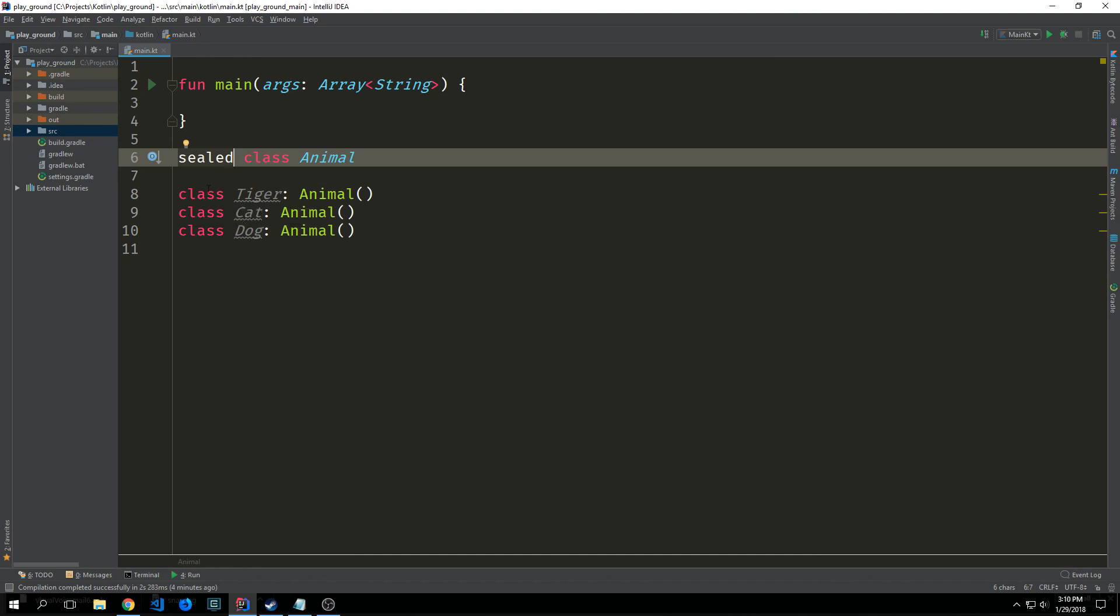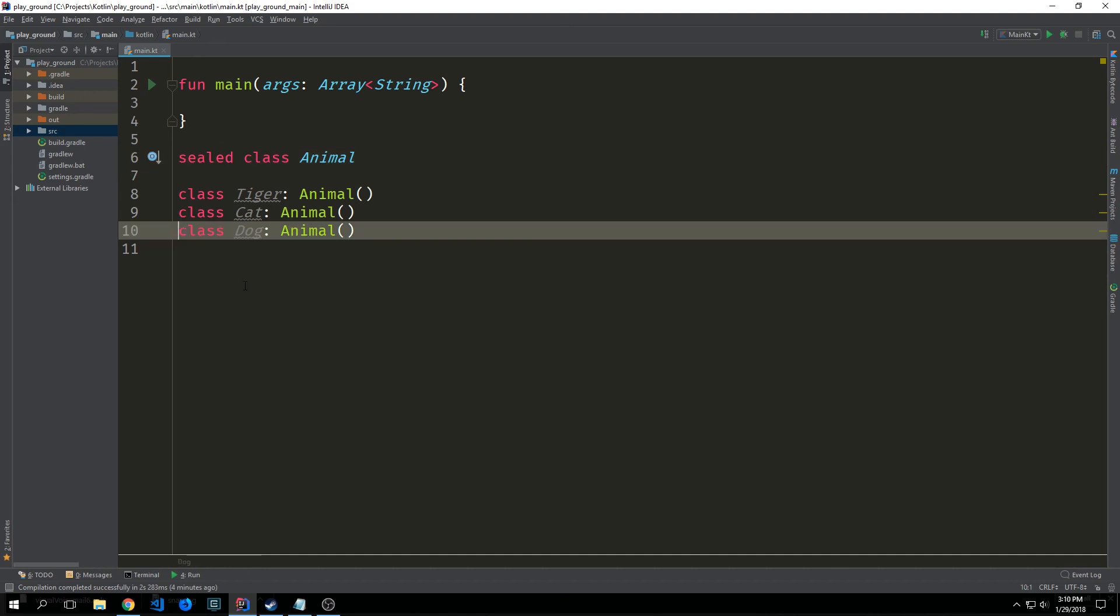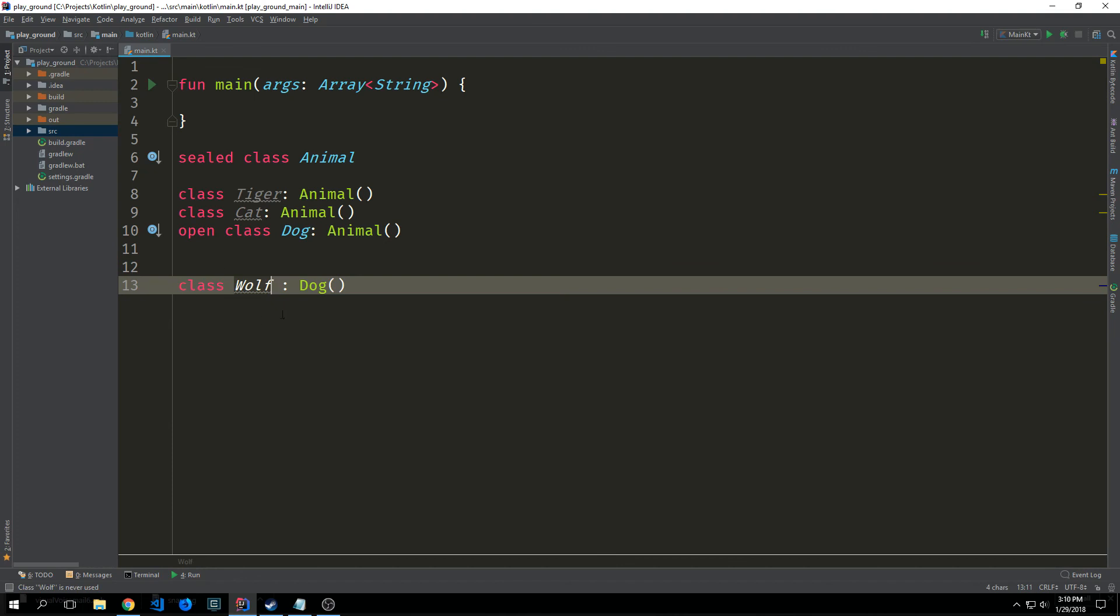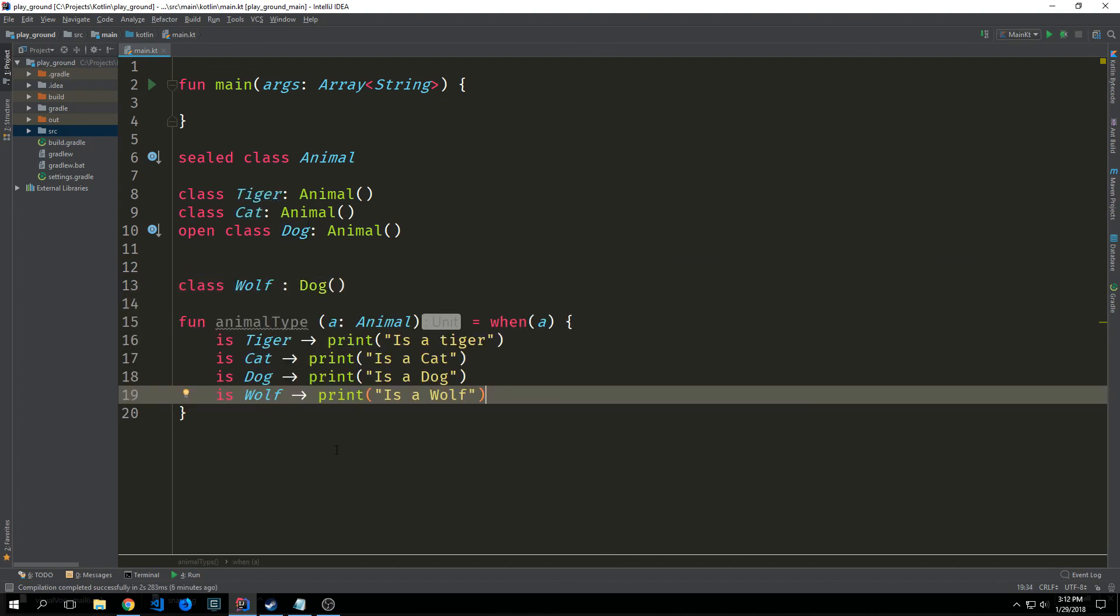So for instance say I want to extend the dog class with another class later. I can use this open modifier and then I can create a wolf class and extend it with the dog class.